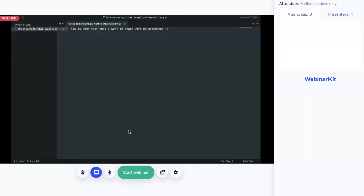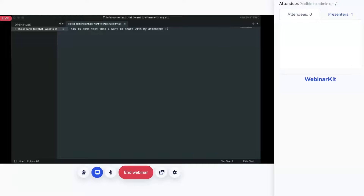Let's hit that Start Webinar button. You'll see the text in the top left now says we are live, and the button down here says End Webinar. It's also important to note that the webinar recording has now started, and this session will be recorded until you hit that End Webinar button. So if you have a really good webinar session where you nail your pitch, you can retrieve that recording later and potentially turn it into an automated webinar or just send that replay out to anyone that missed your session.